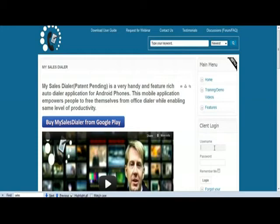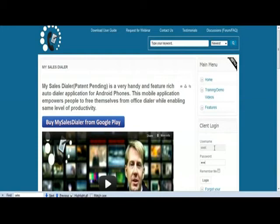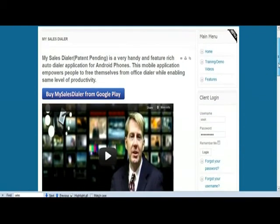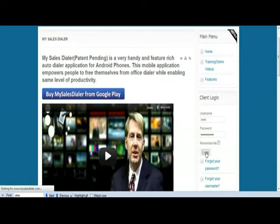So first of all, this is MySalesDialer.com view. You have to register on the site. Once you register, you're automatically eligible to become an administrator. So I'm just logging in as a regular registered user, whose job it is to manage the field sales agents.